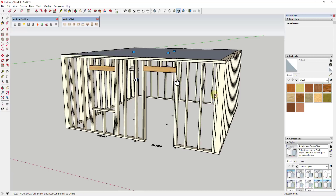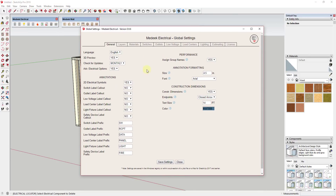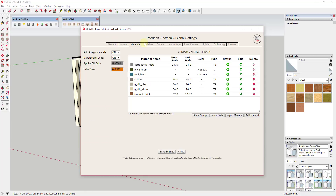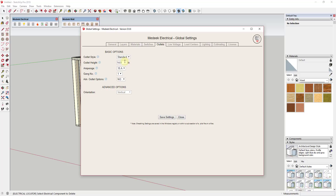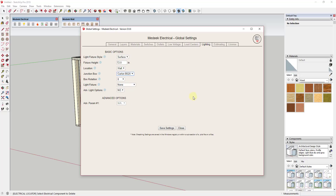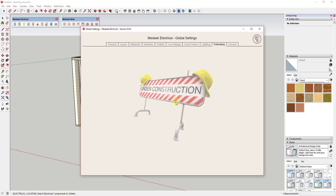The last thing I want to cover is a few of the things you can adjust globally, because everything is really editable. You can adjust switch labels and other callouts and what those callouts say. You can also adjust what layer all items are placed on. You can add custom materials — if you remember the dropdown with color options, you can add other materials that will then show up in the dropdown for switch plates and things like that. You can also adjust the defaults for different items — for example, if you want all your outlets to default to something other than 14 inches, you can change that in global settings.